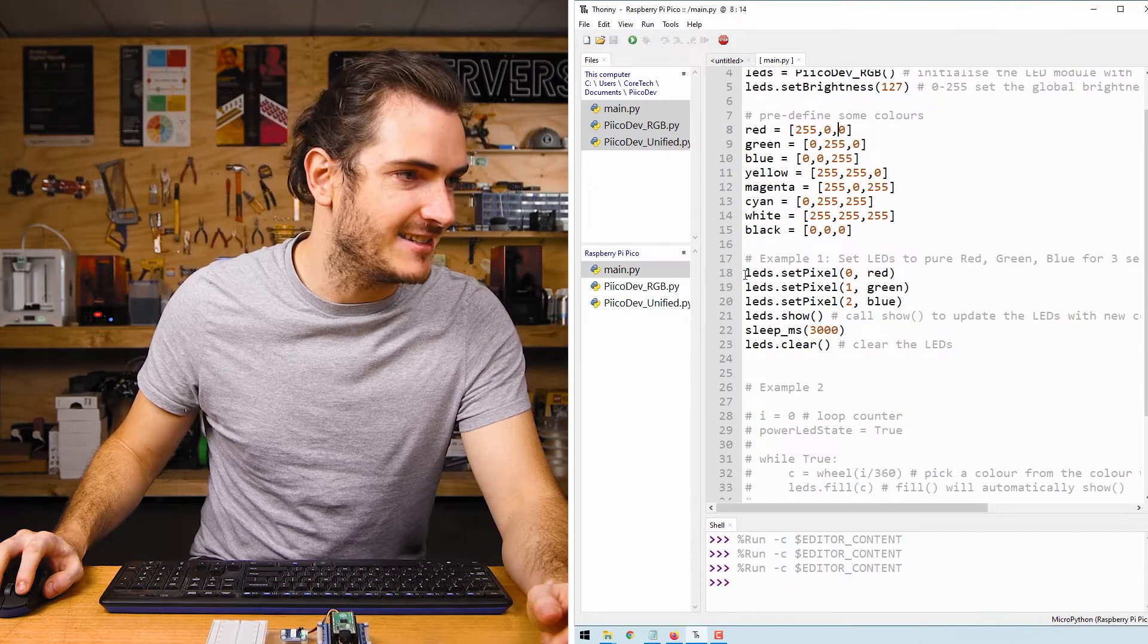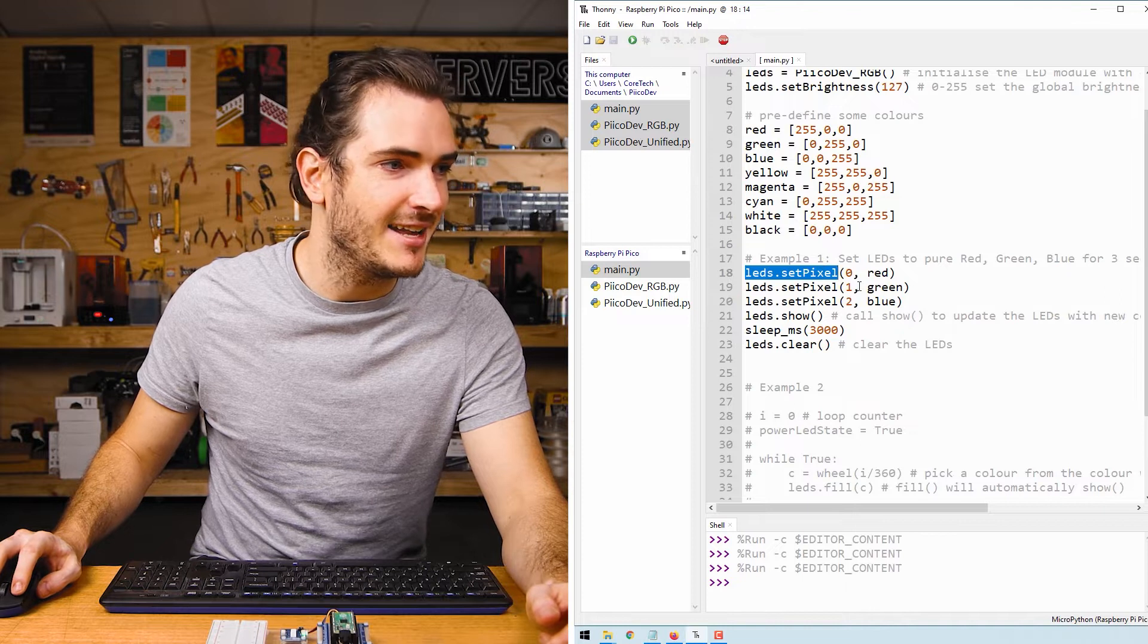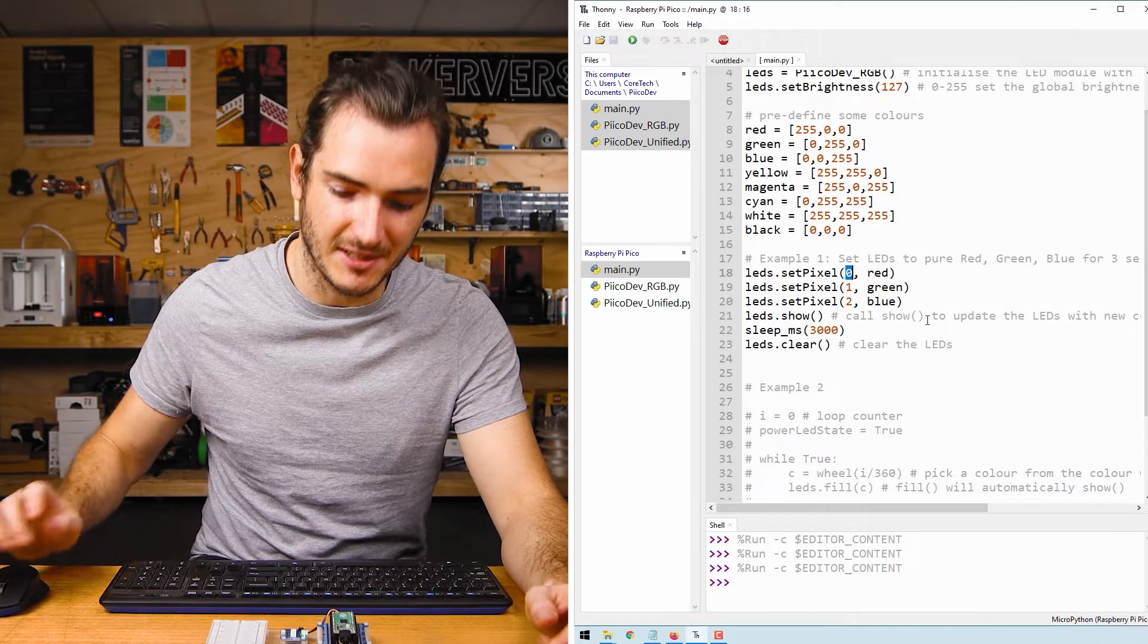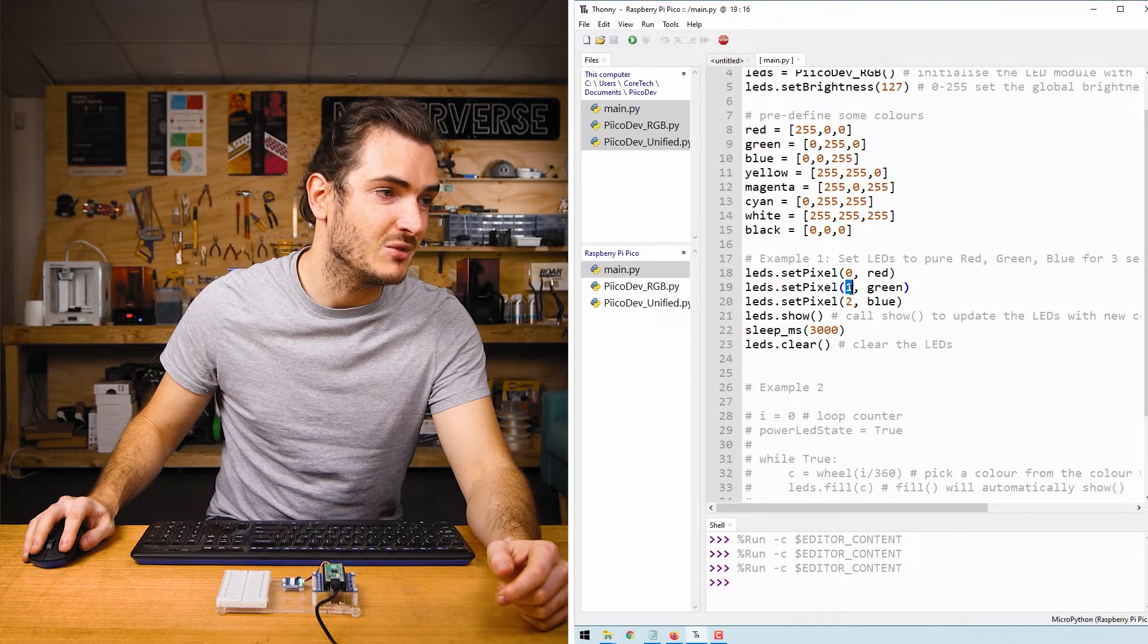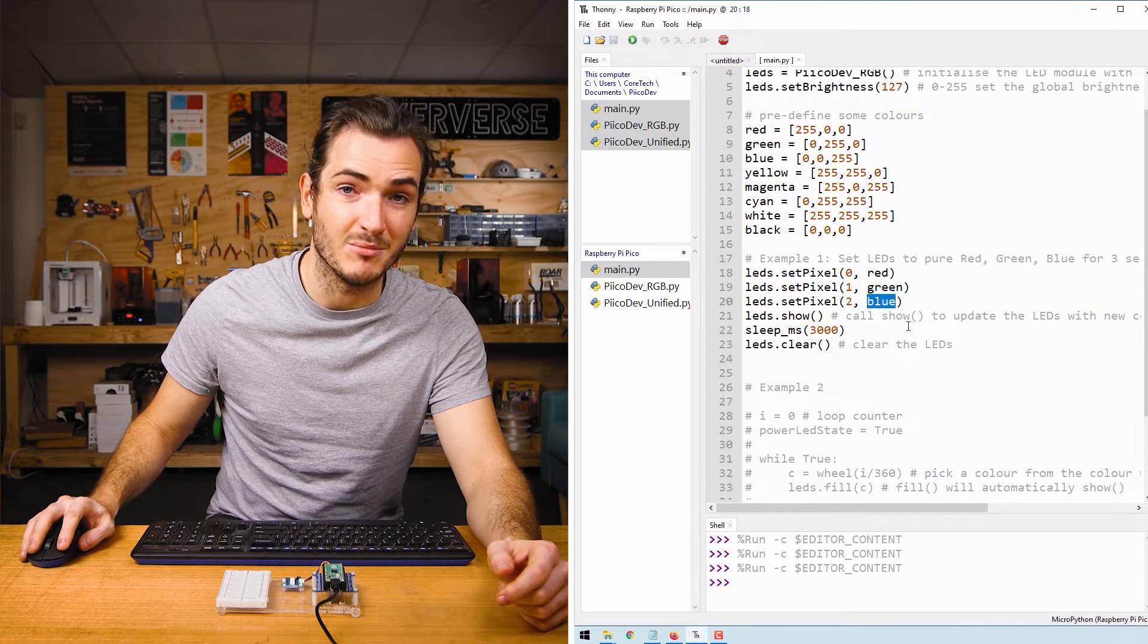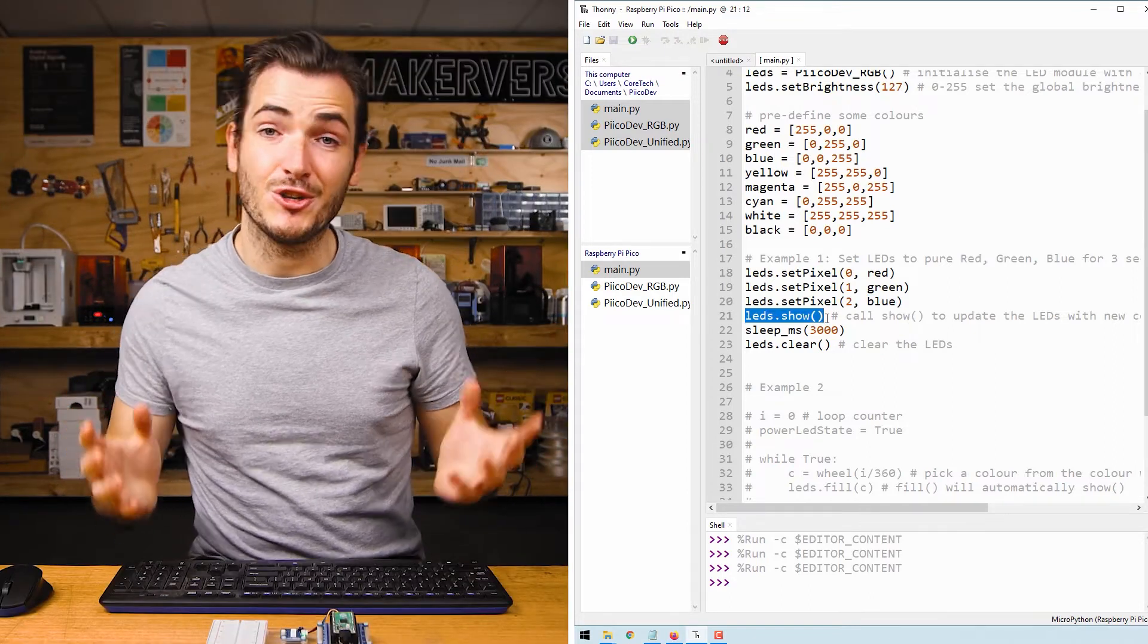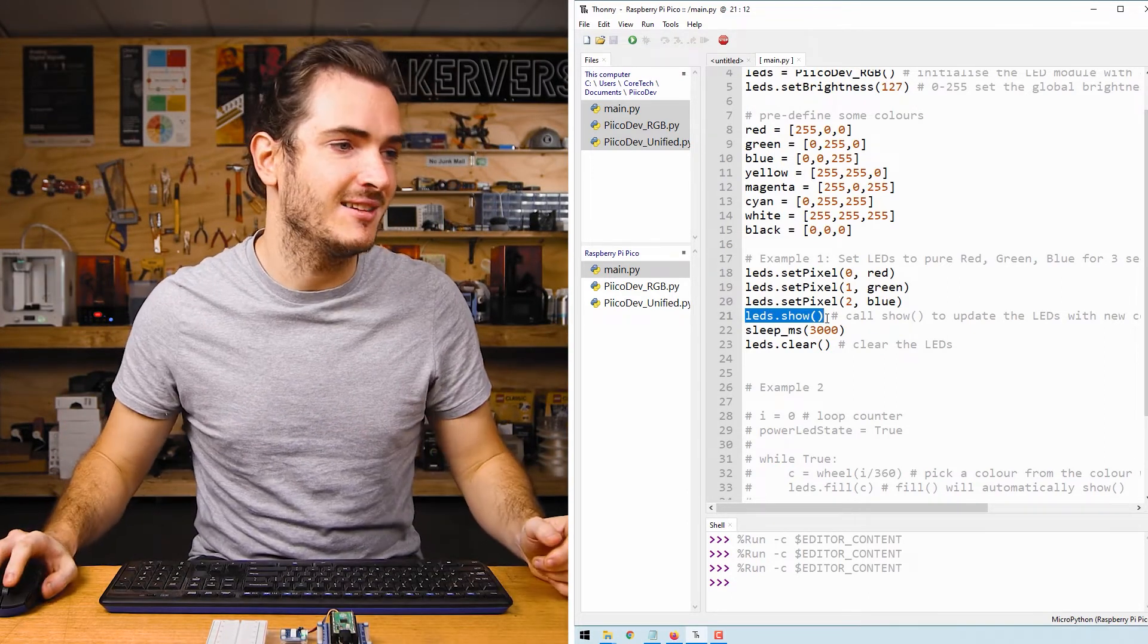Finally at example 1 we call LEDs.set_pixel and in the first call we set pixel number 0, which is this first one up the top, to red. We set pixel 1 to green and pixel 2 to blue. We need to call LEDs.show to actually update the physical device with these new colors.